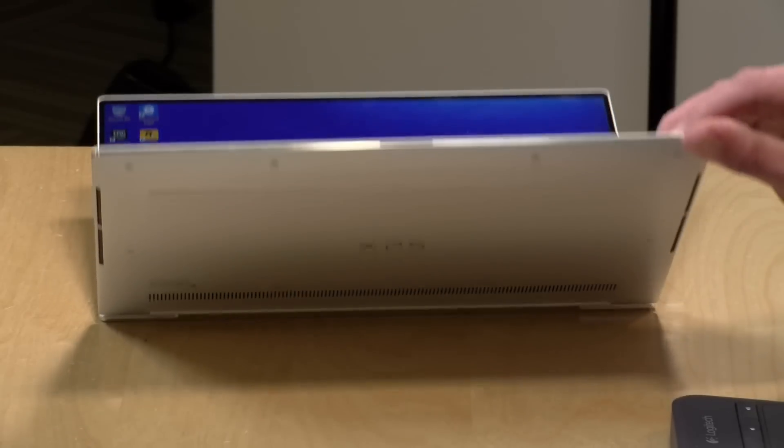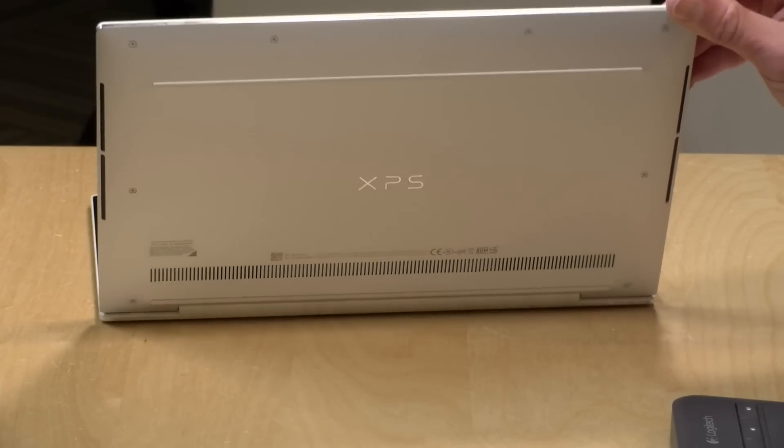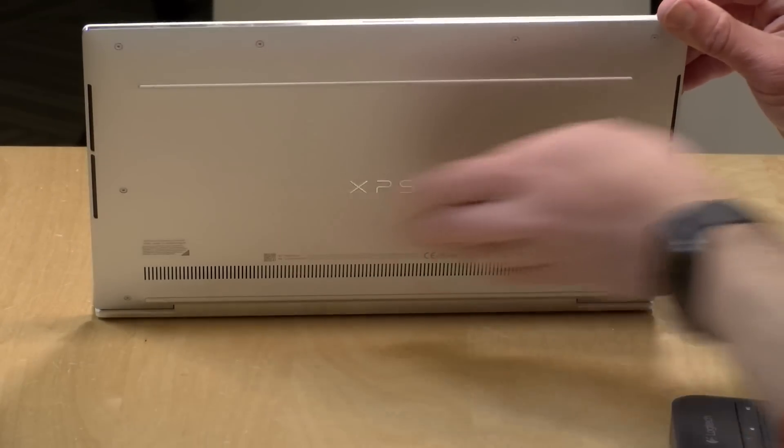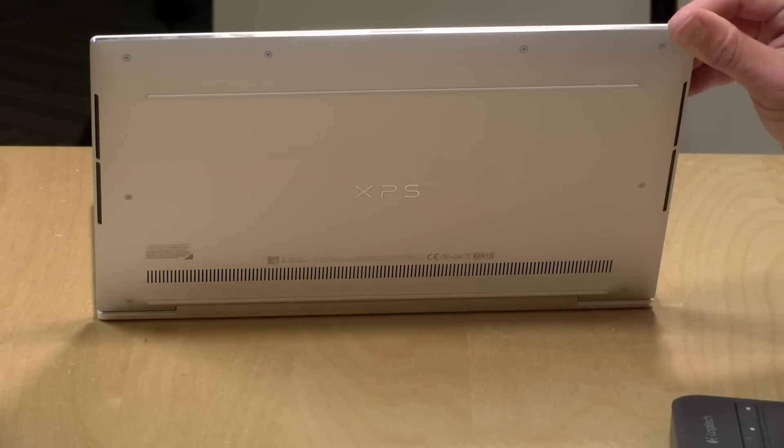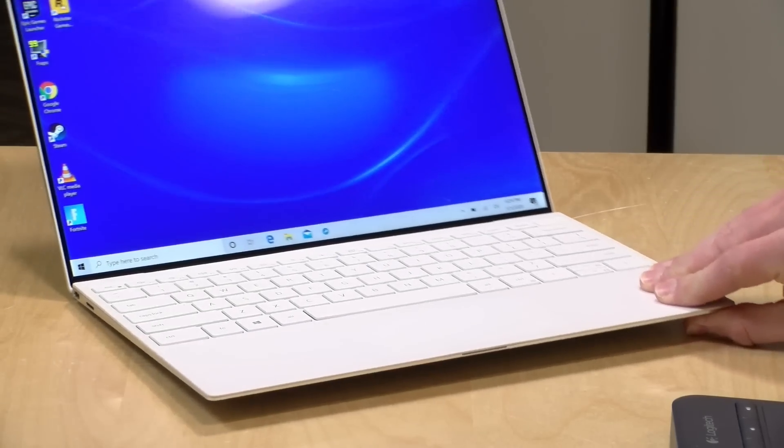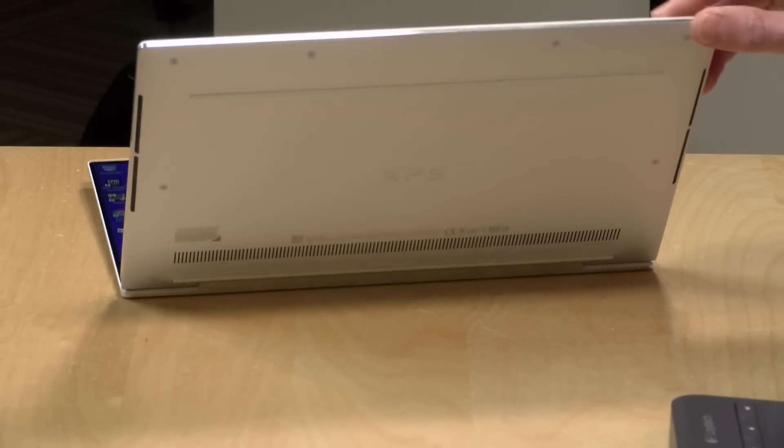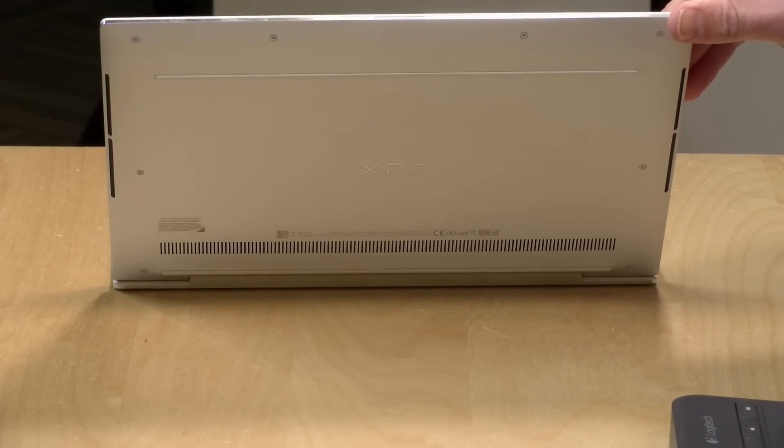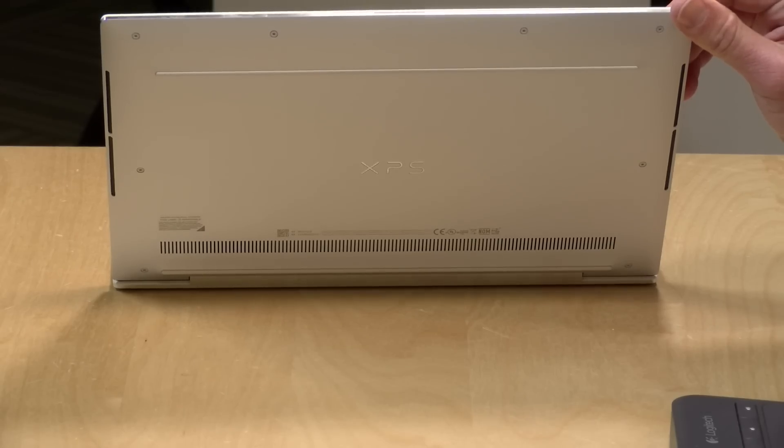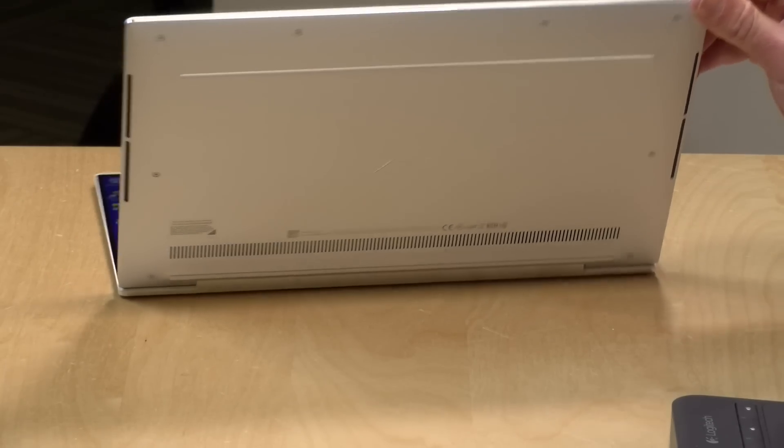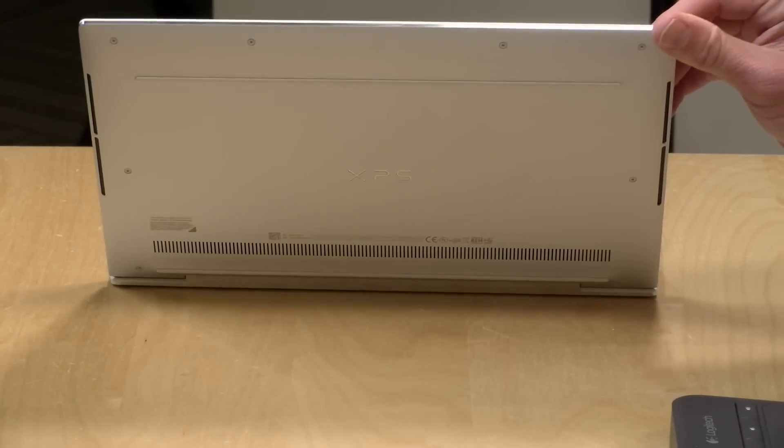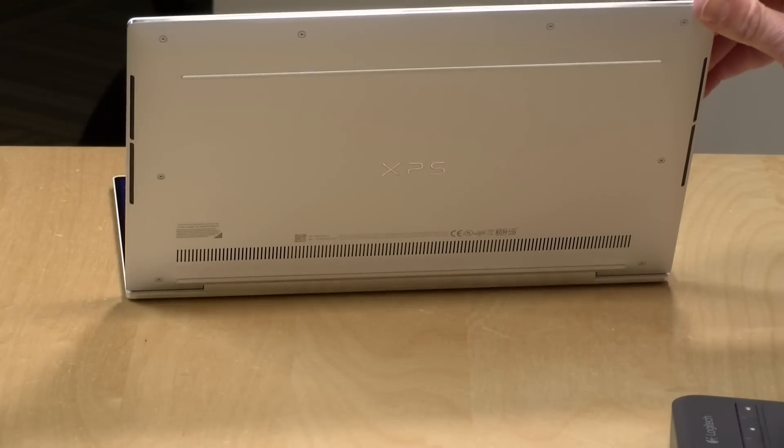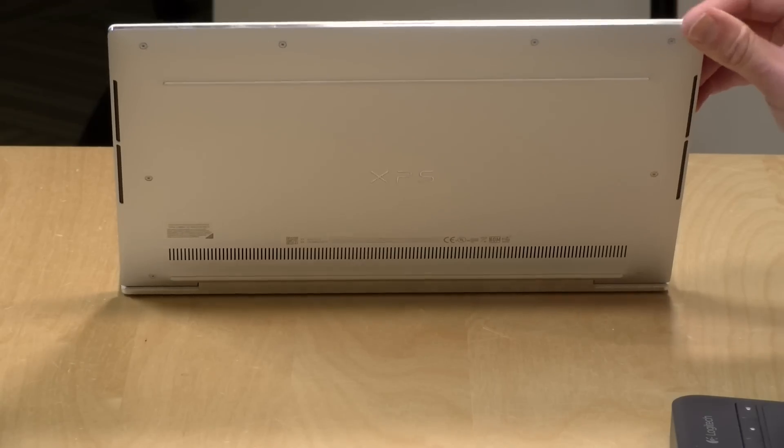And the speakers are located here on the bottom of the laptop on the left and right. They're downward firing, but they actually sound very good for downward firing speakers. A really good range of sound. It's really all-encompassing. It's got a bit of a surround effect to it along with some really good stereo separation. So I was very pleased with the sound coming out of this thing overall.